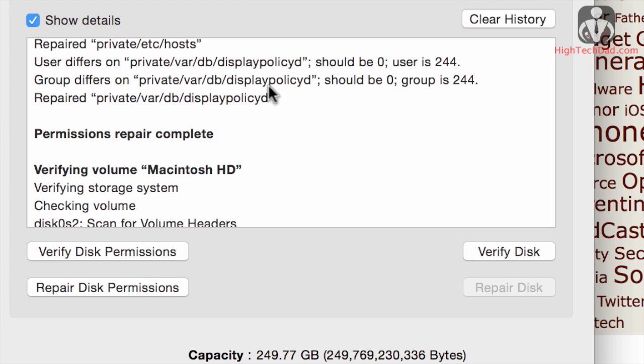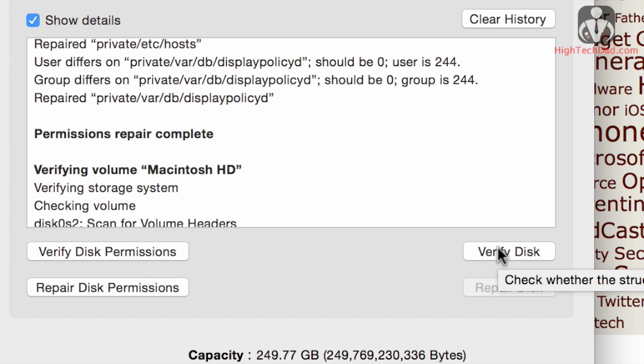The next thing that you can do is verify the disk structure, and you can do this while your Mac is booted, but if you want to do any type of repairs, you have to do that when you have your recovery partition booted.